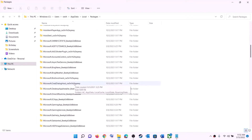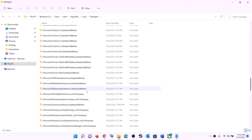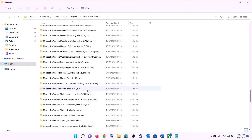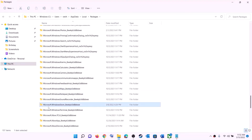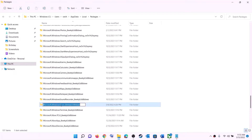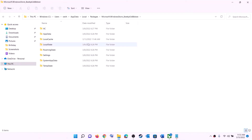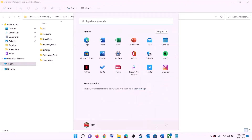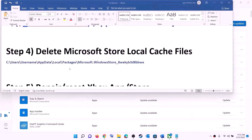Scroll down and find the folder named 'Microsoft.WindowsStore_' followed by some alphanumeric characters. Open that Windows Store folder, right-click on the LocalCache folder, and click Delete. Once deleted, restart your computer and then try to install the game.